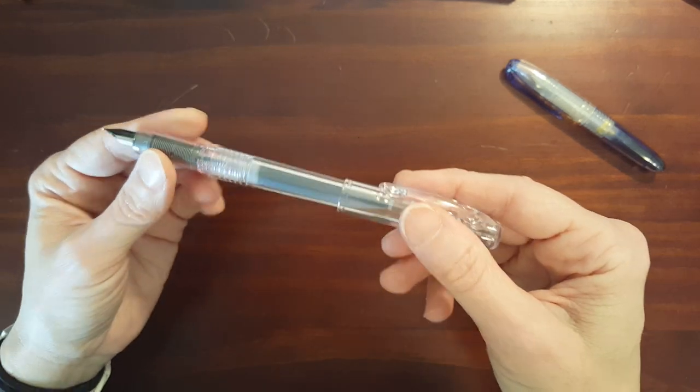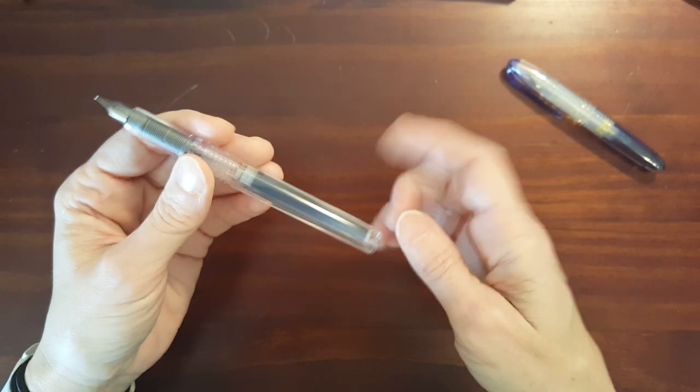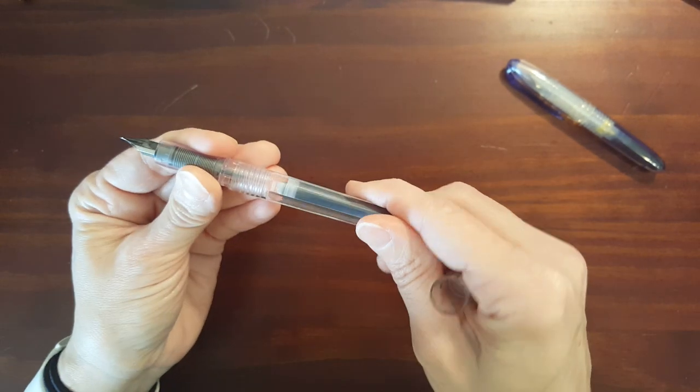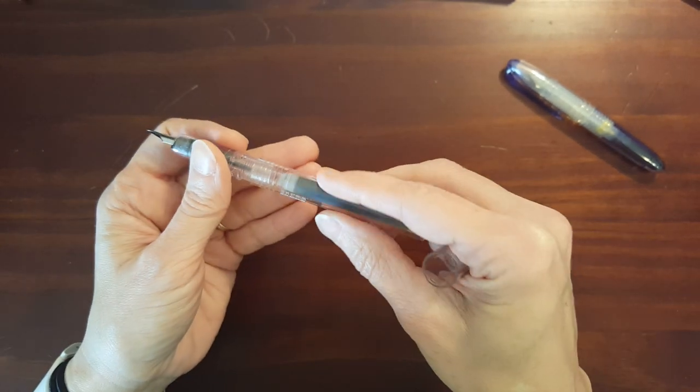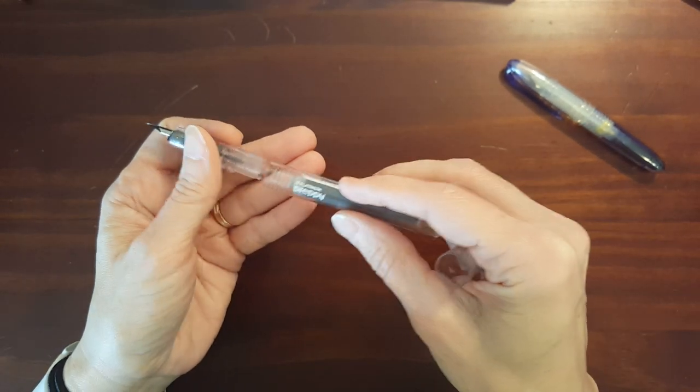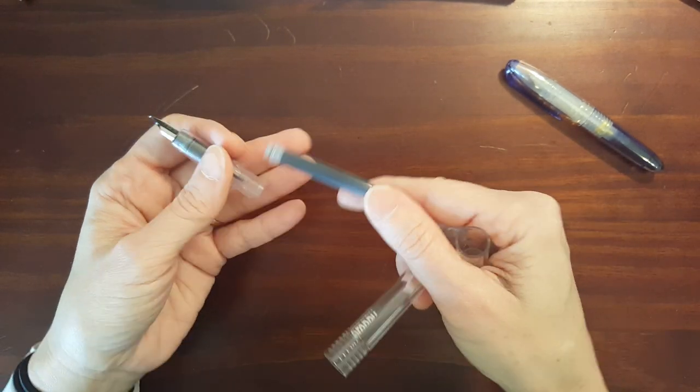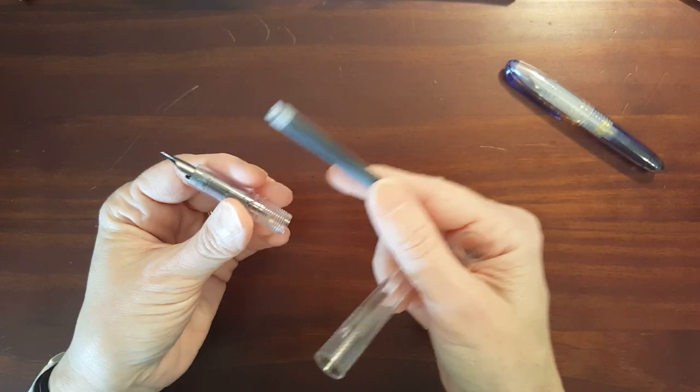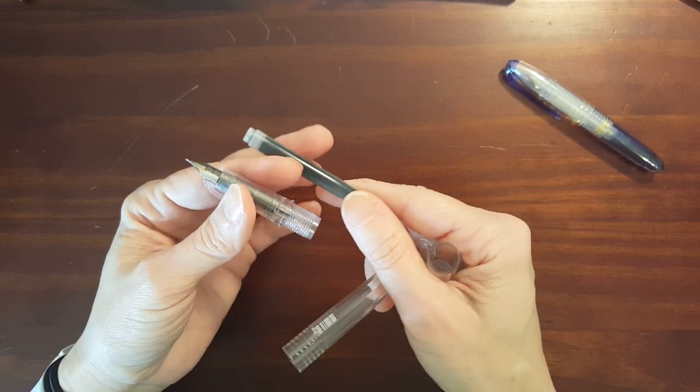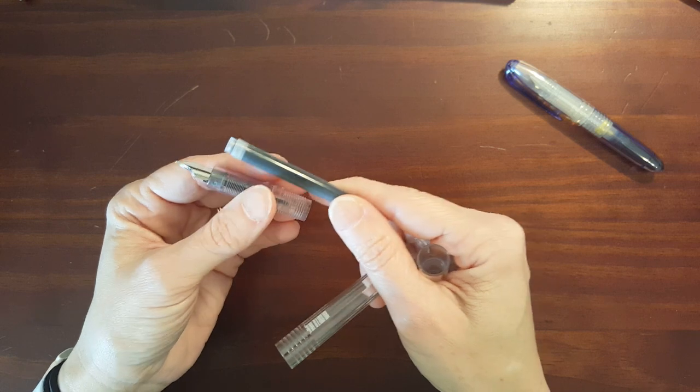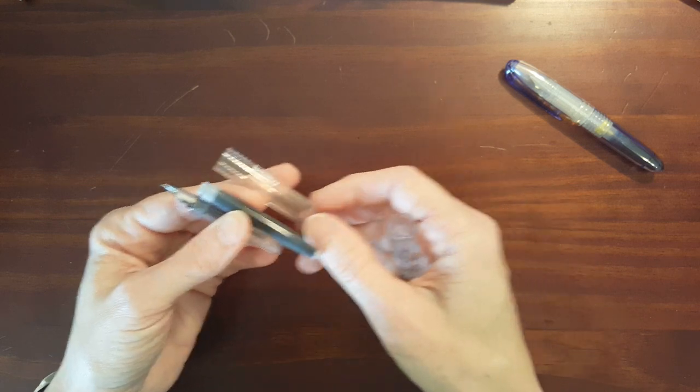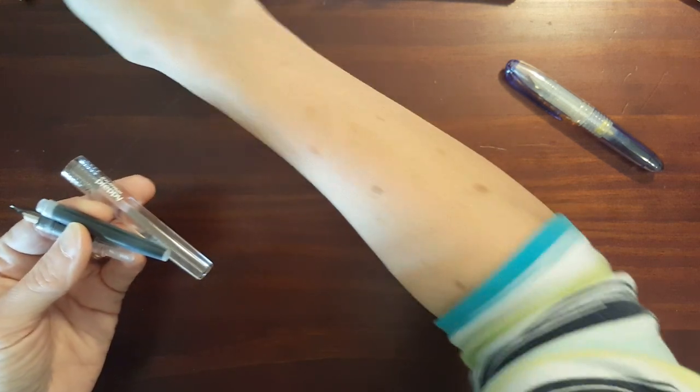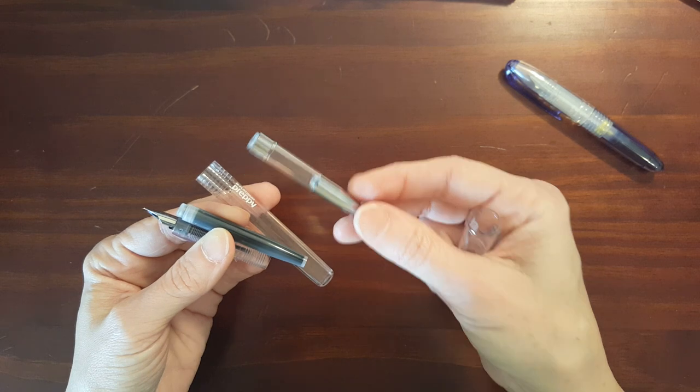Now it's a cartridge converter pen. It comes with one ink cartridge. The ink cartridge matches the color of the pen. If you get the crystal it's going to be a black ink cartridge.